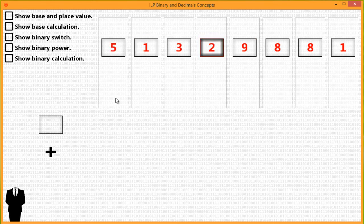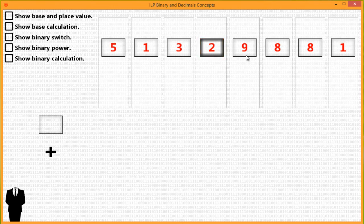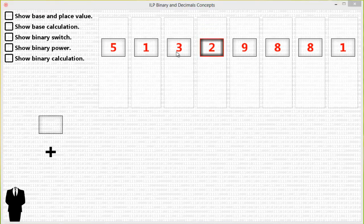Now, what does this sequence or this set of symbols mean? By itself, it is meaningless. What is a five, one, three, two, nine, eight, eight, one? It doesn't mean anything at all. This sequence of numbers has no meaning by itself. So we need to add another concept to it to give it more value or more meaning, and that something is called a base.